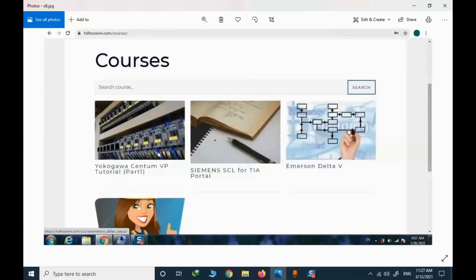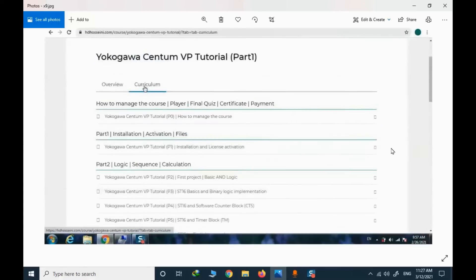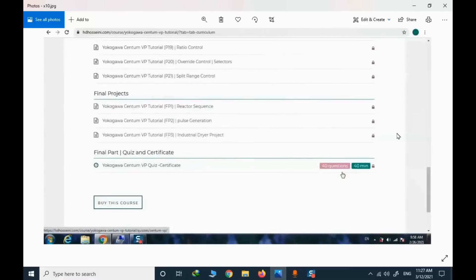You can now enroll into free courses and also purchase premium courses. I will focus on CentumVP. If I click on that course and select the detail, I will see the whole syllabus. There is a final quiz and a certificate if I pass the exam.